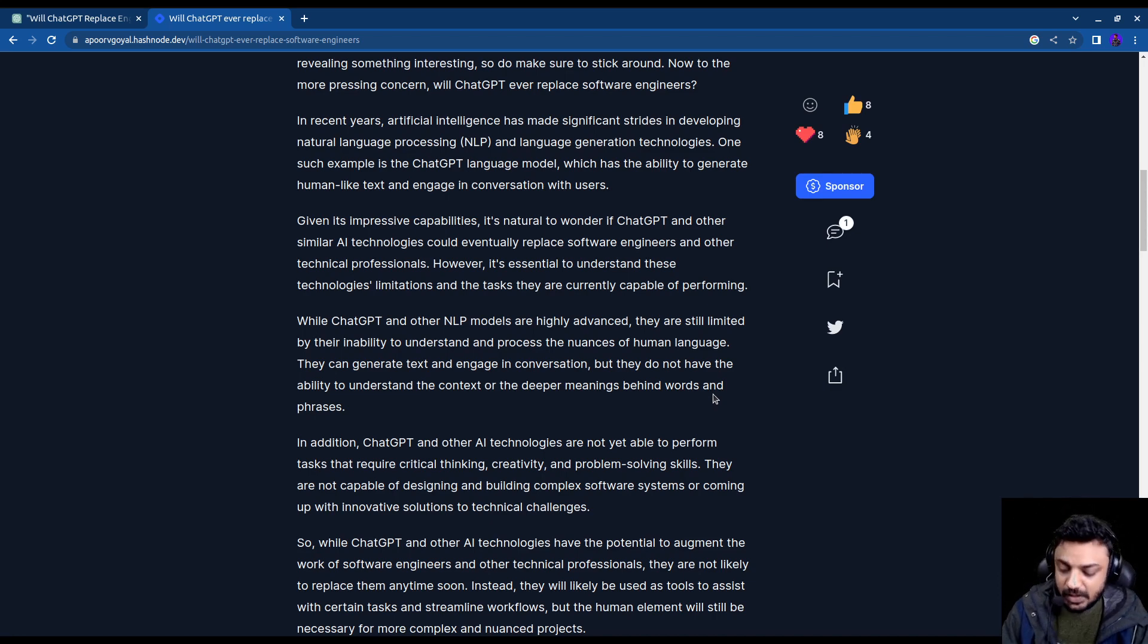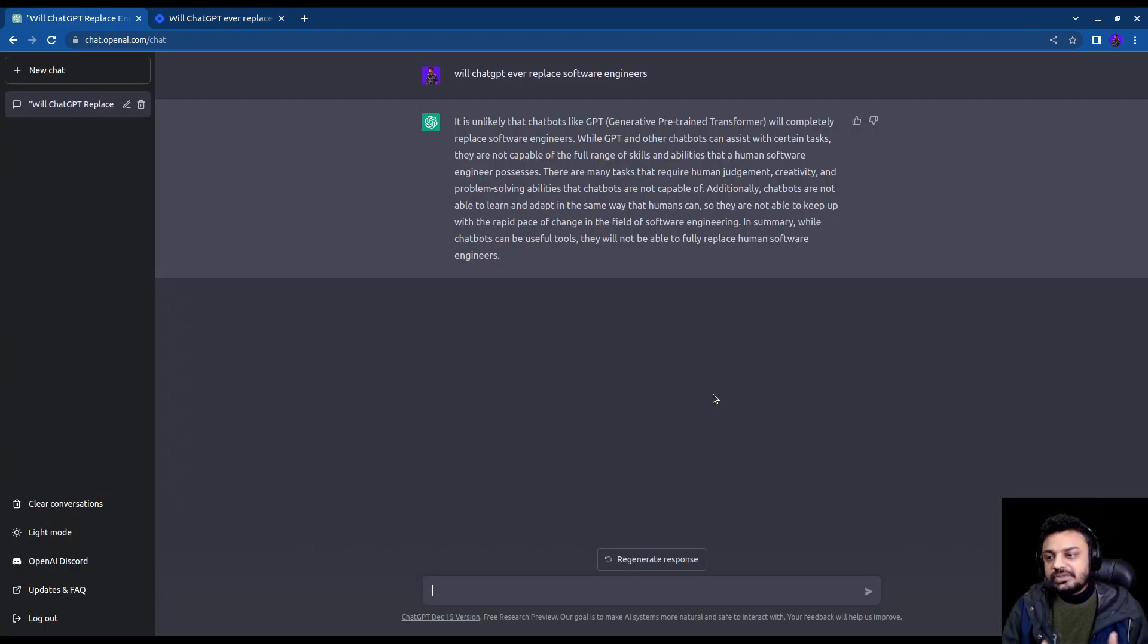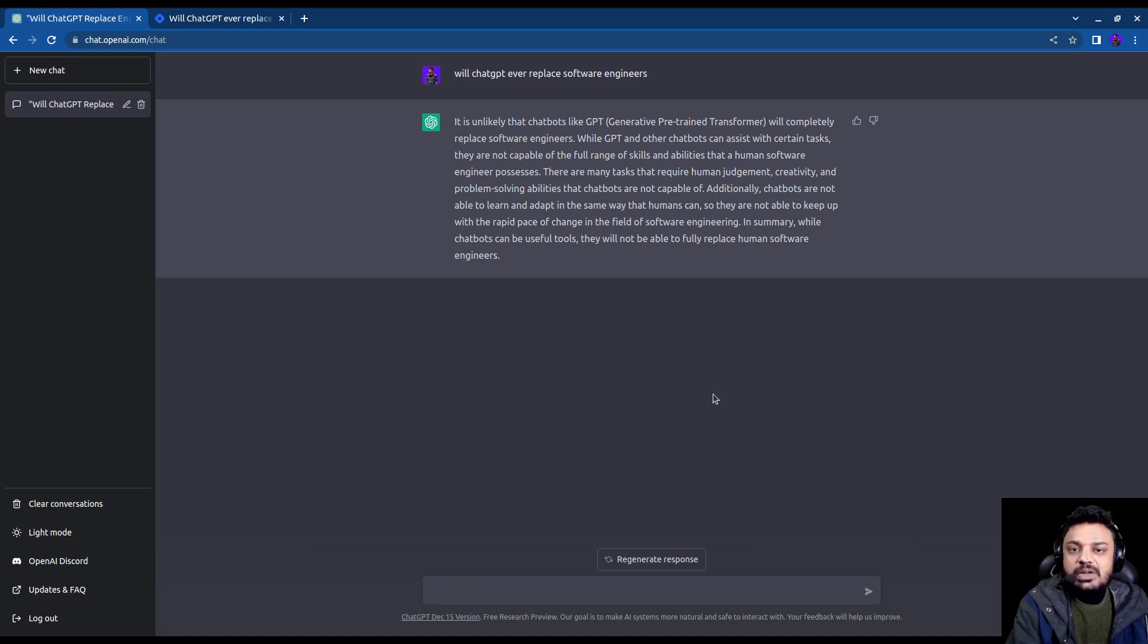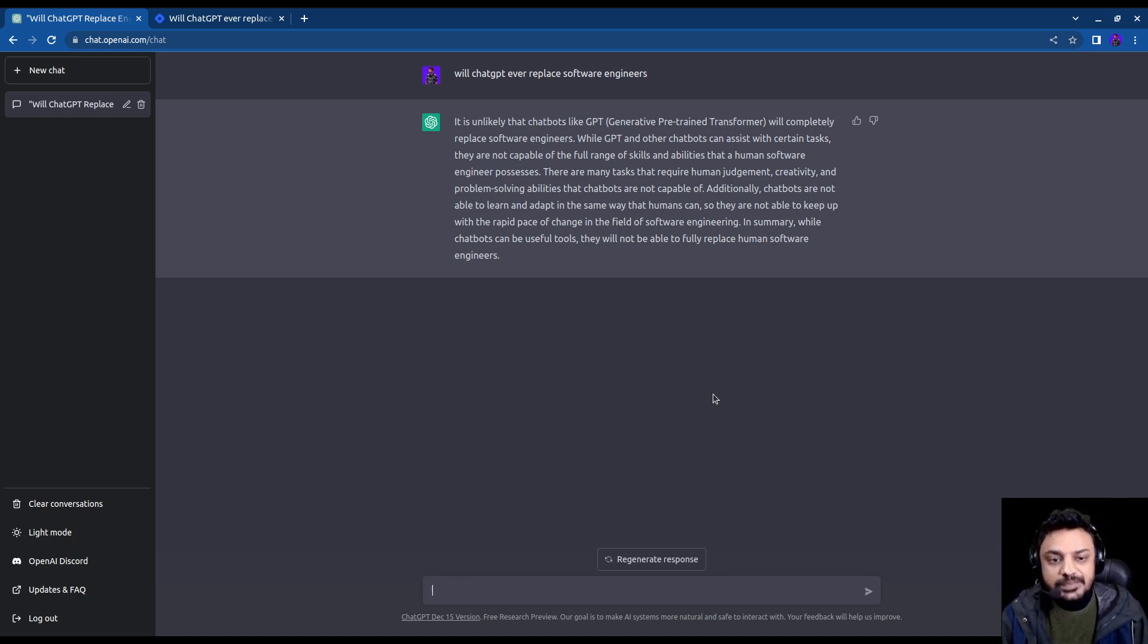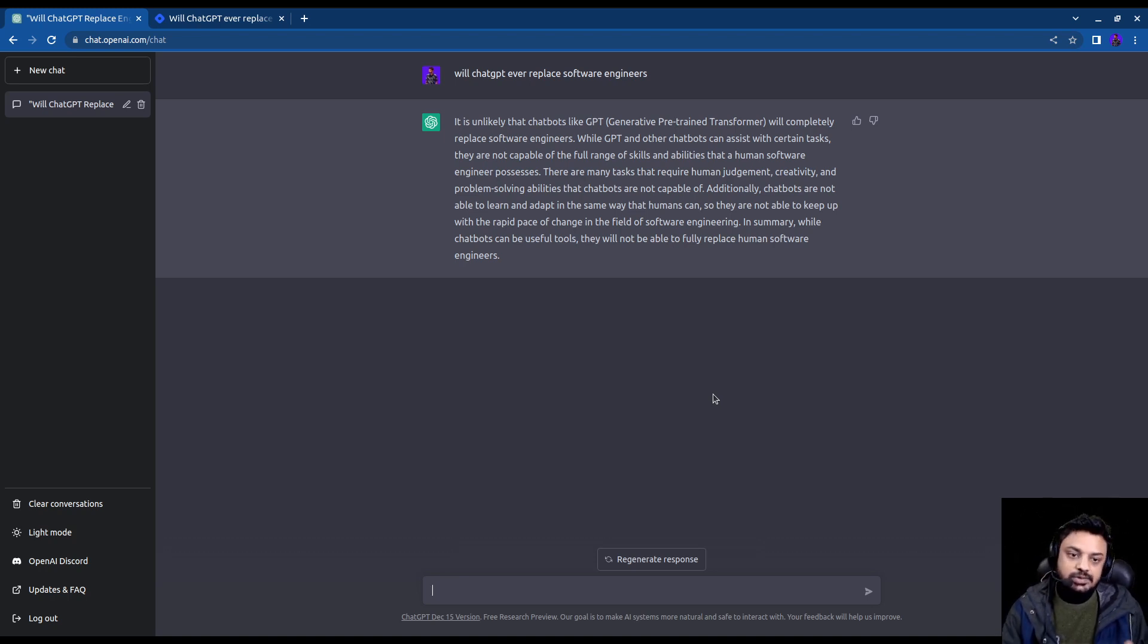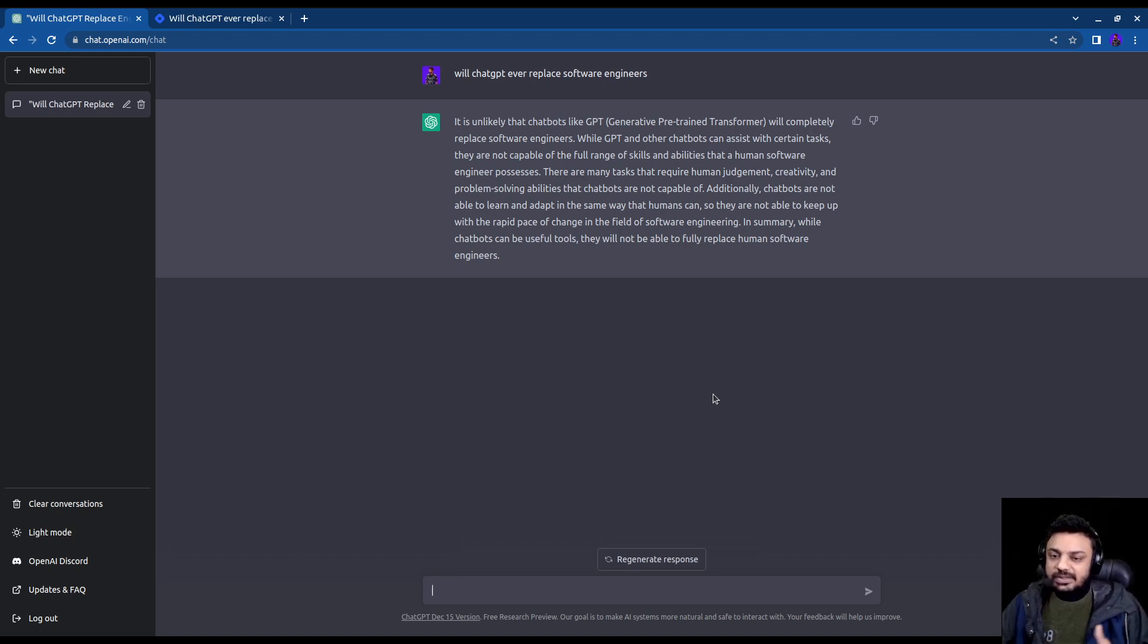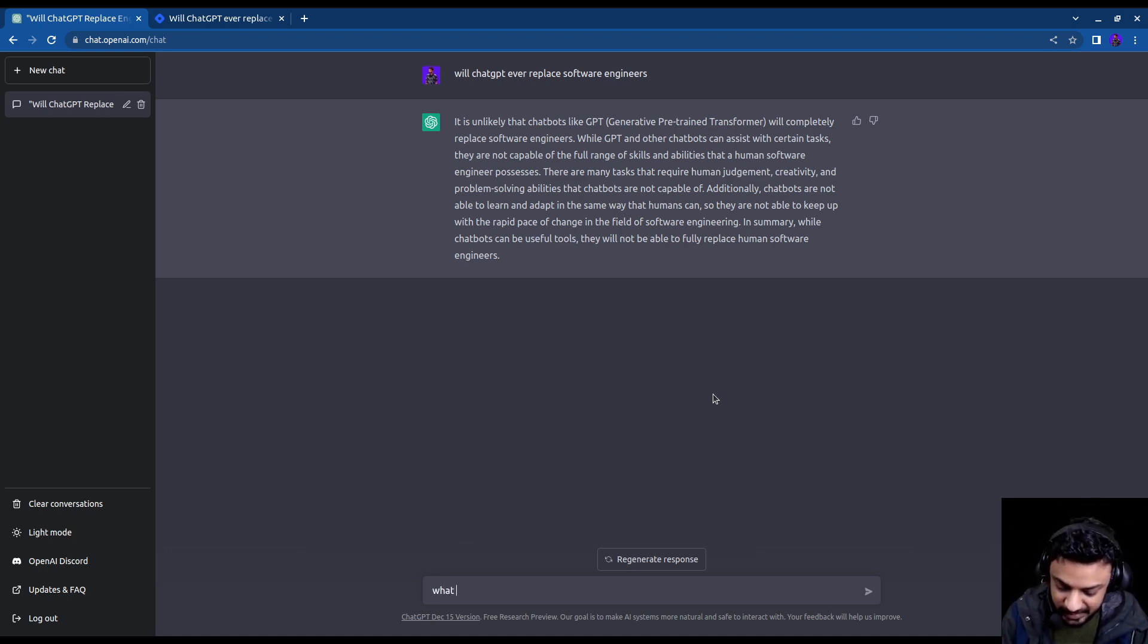It is also a good tool to ask some general guidance questions that you usually ping people with. Should I do this? Should I do that? For example, a lot of people ask me what is the roadmap to become a data scientist? So instead of asking humans, you can directly ask this AI.